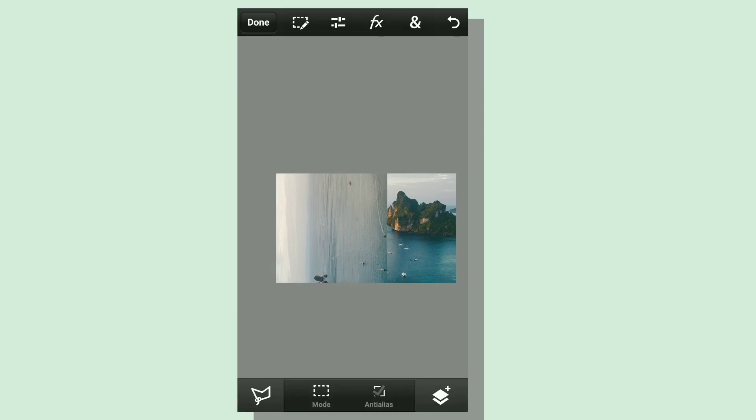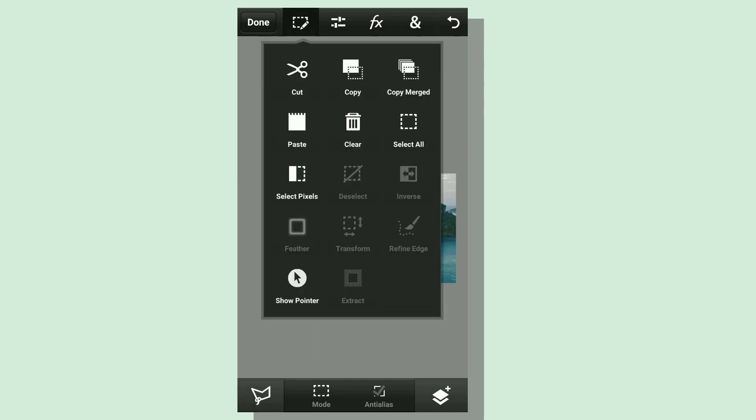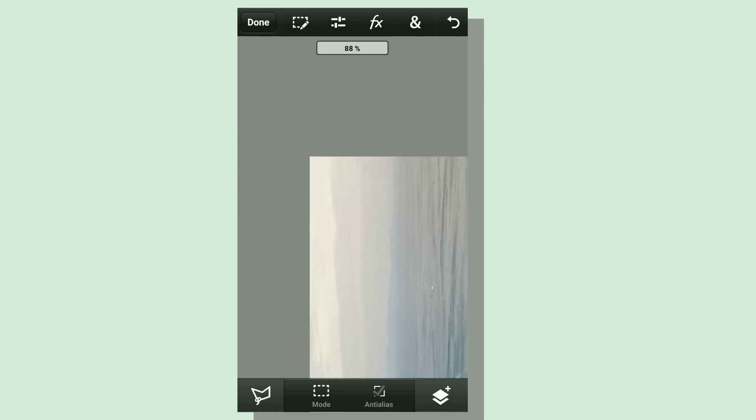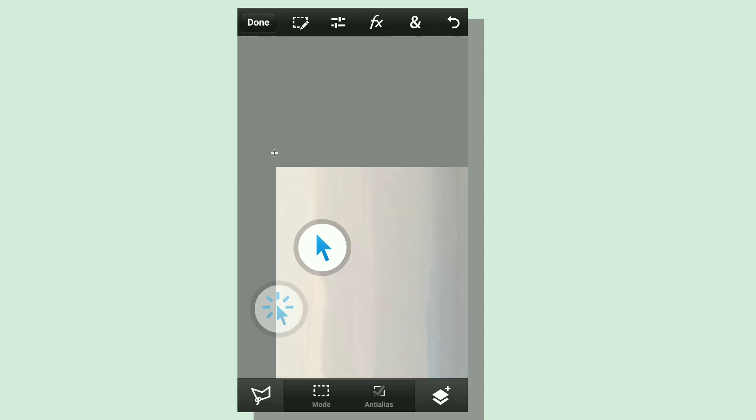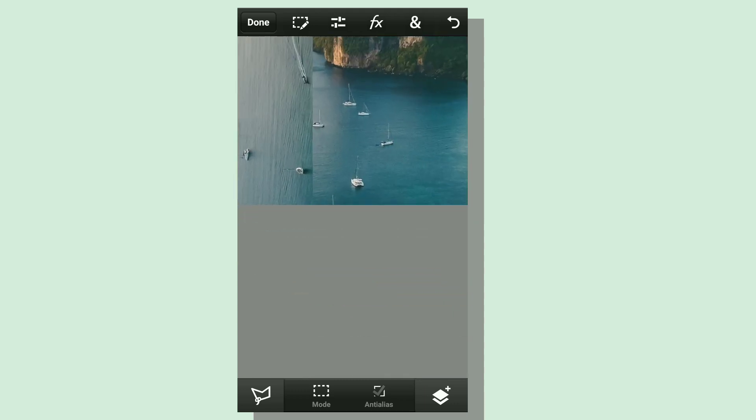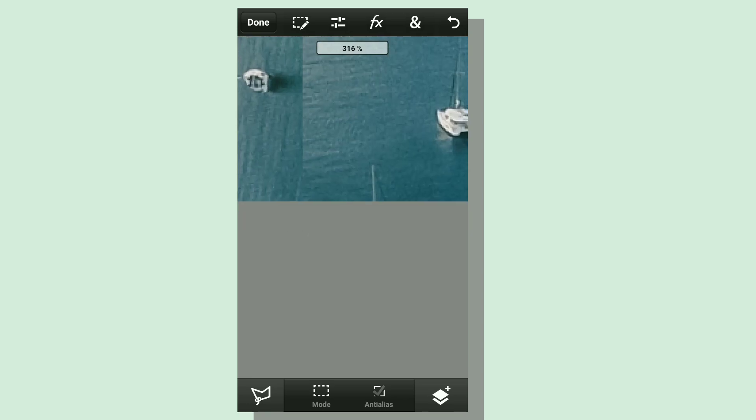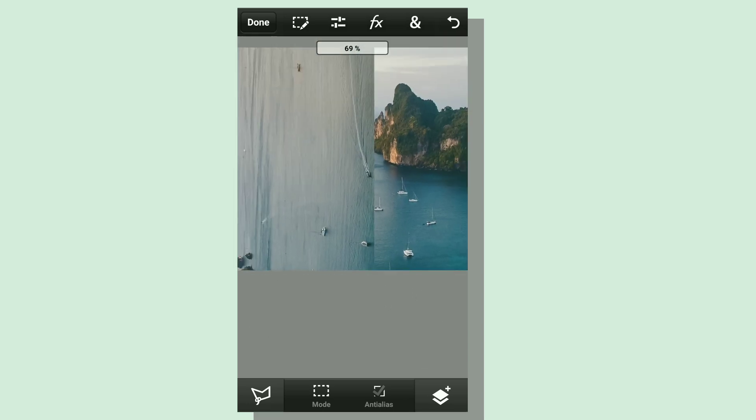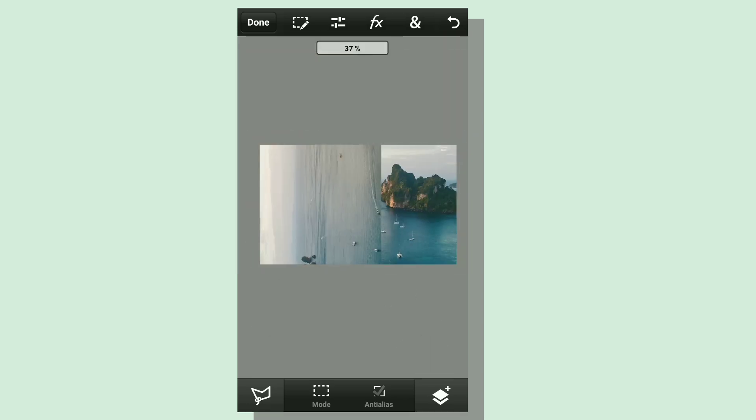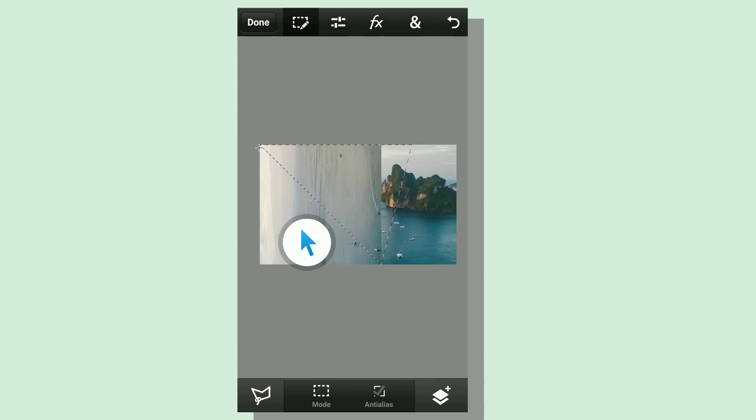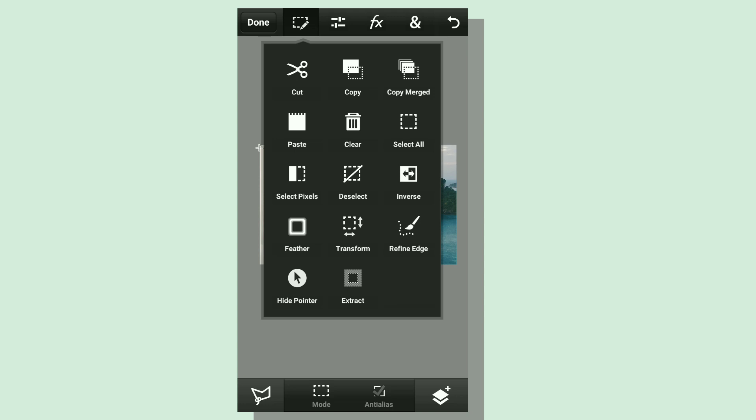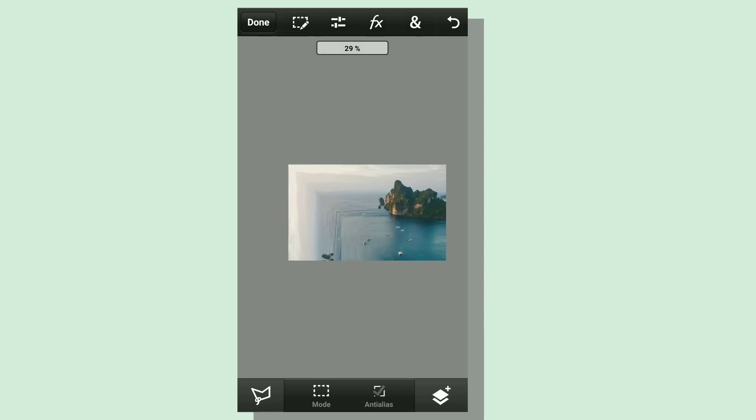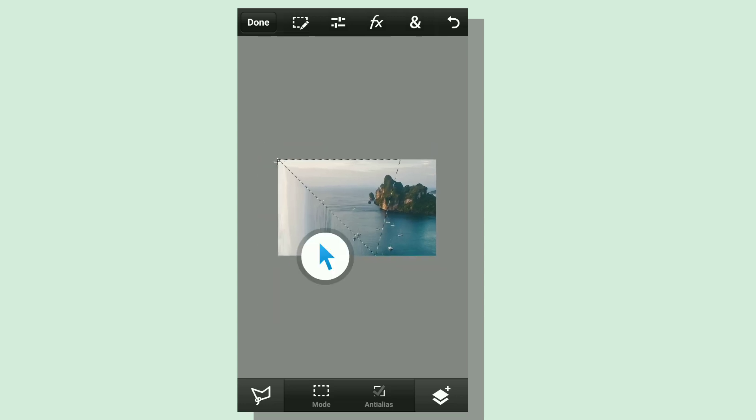We're going to take the polygonal selection tool, click on show pointer for precision, and select this corner. We're going to take out the top triangle, so just make a diagonal selection. Make it a rough triangle - you can select outside the picture because this is a new layer. We're going to hit clear, so that's our basic effect done.